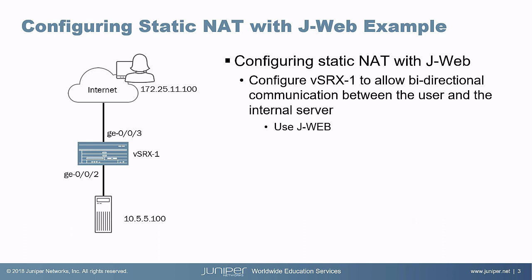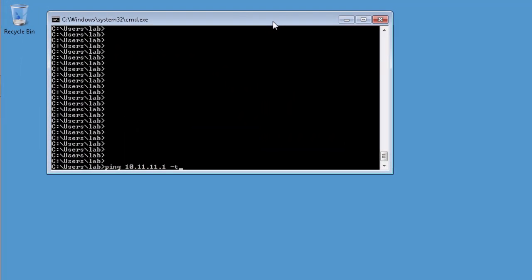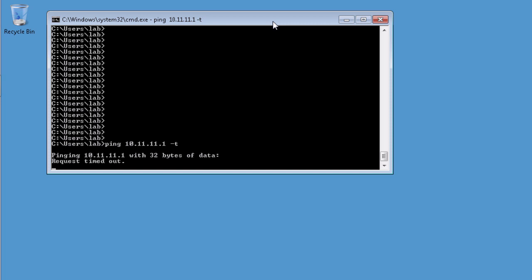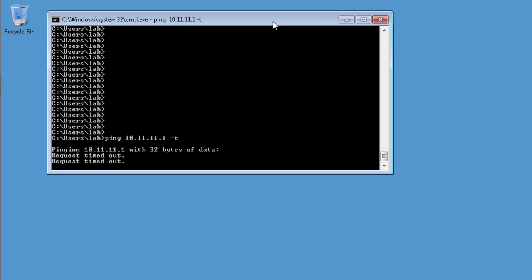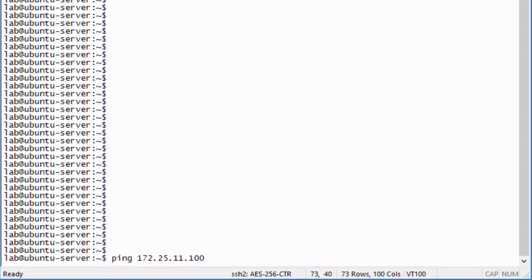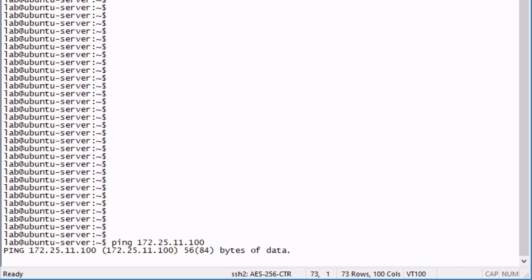Let's first jump to the user and show that we don't have access — or rather, the user doesn't have access to the internal server. The address 10.11.11.1 is the address the user is going to use to attempt to communicate with that internal server. As you can see, it's not working — the request is going to time out. Let's jump to the server and see if the server can communicate with the user. The server can't reach the user either. We're going to need to configure some Static NAT to get this to work.